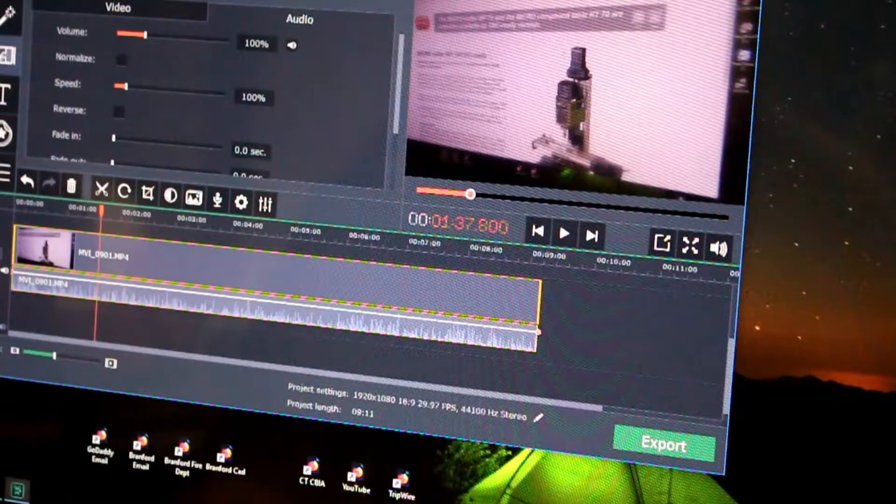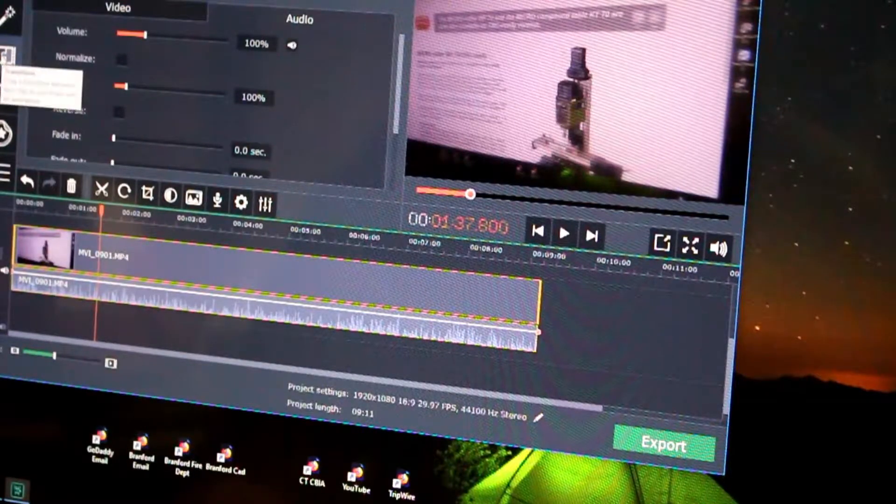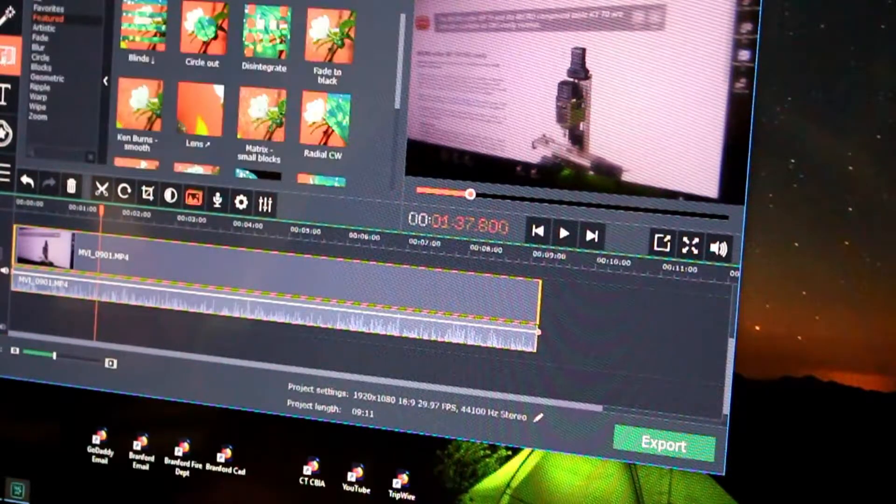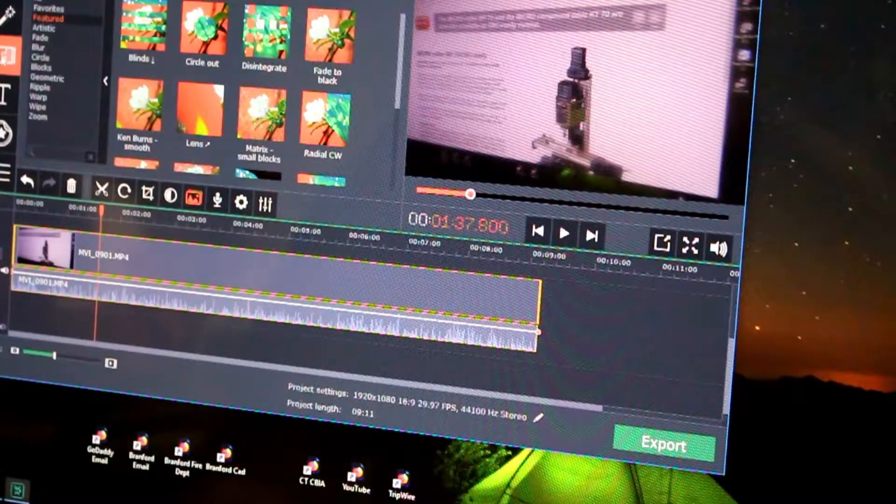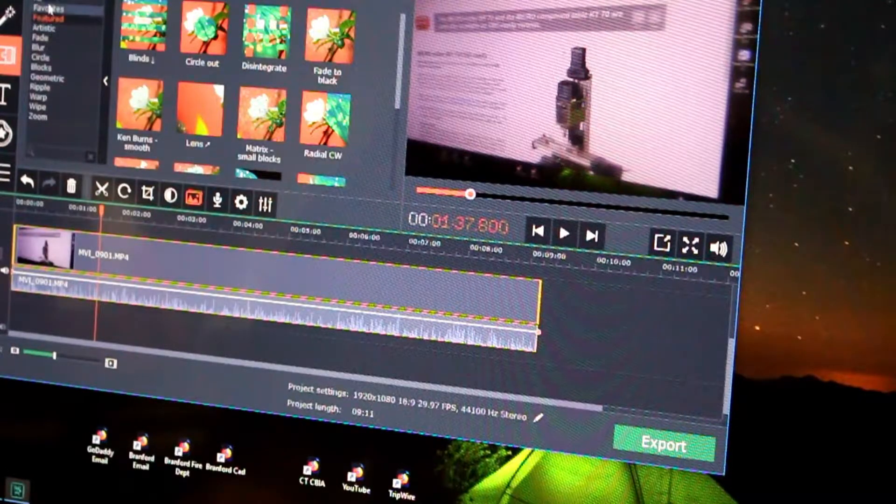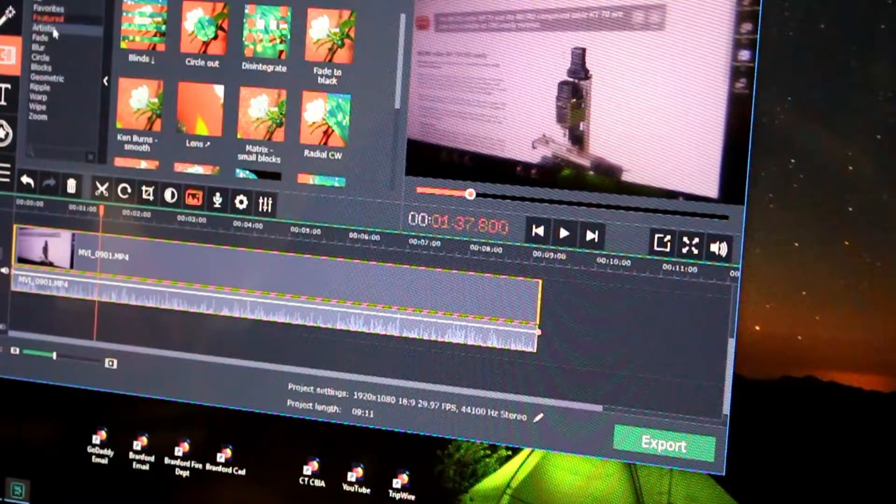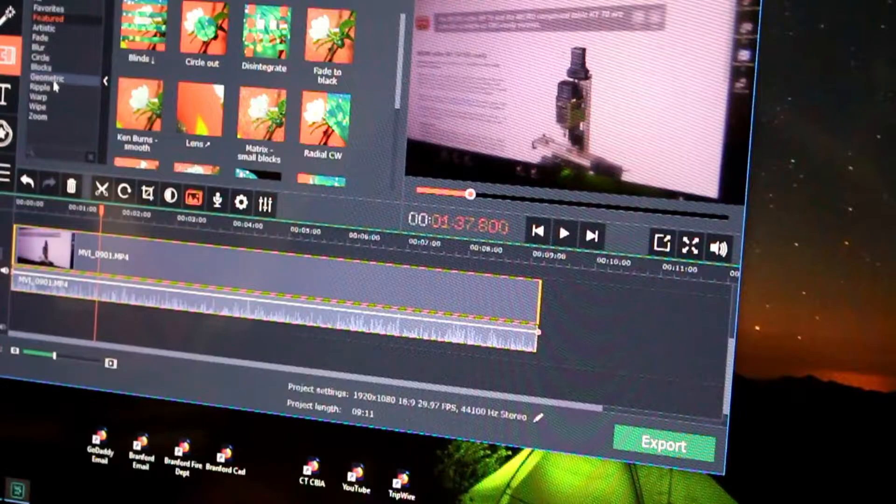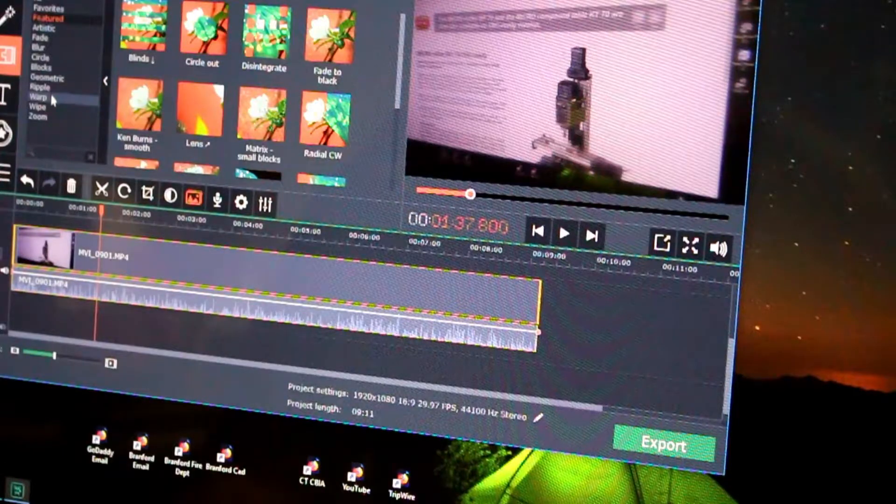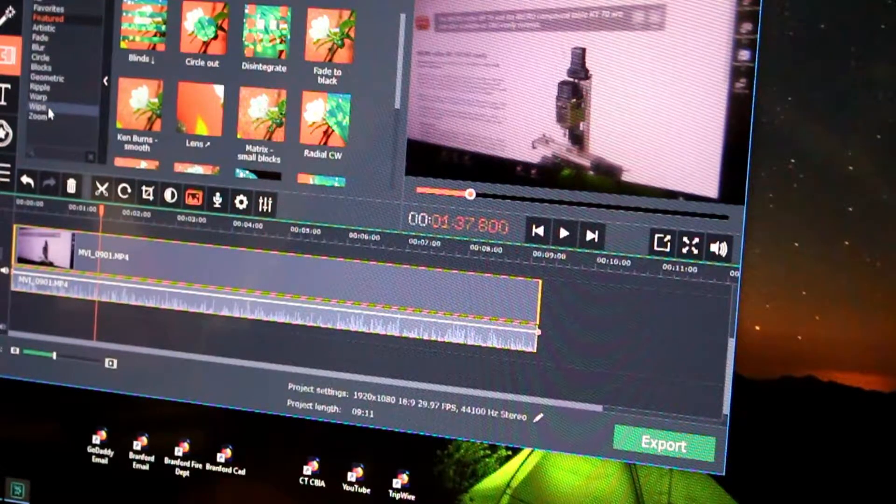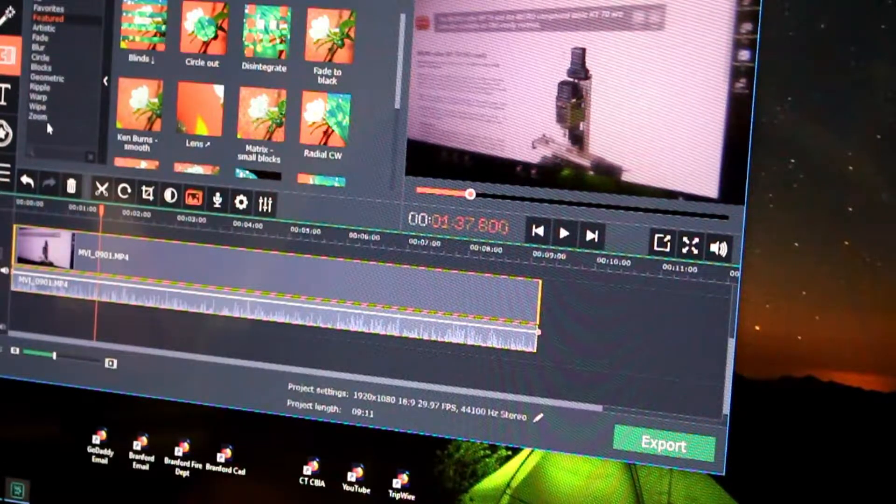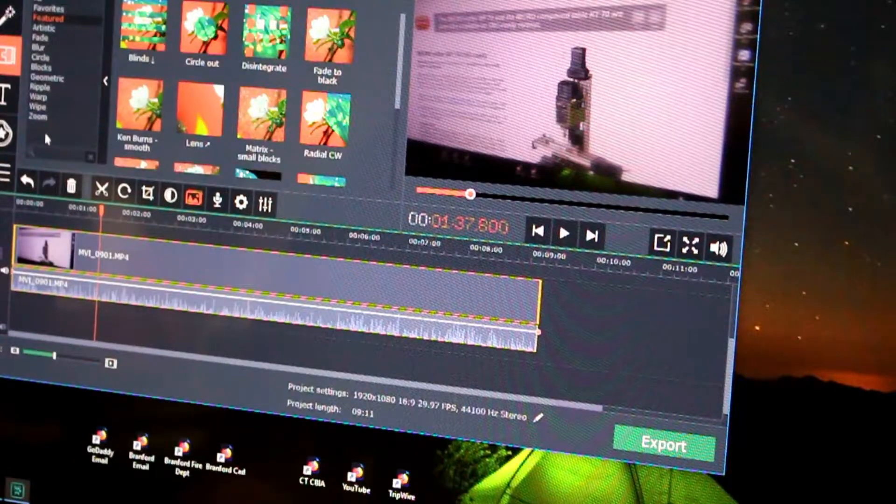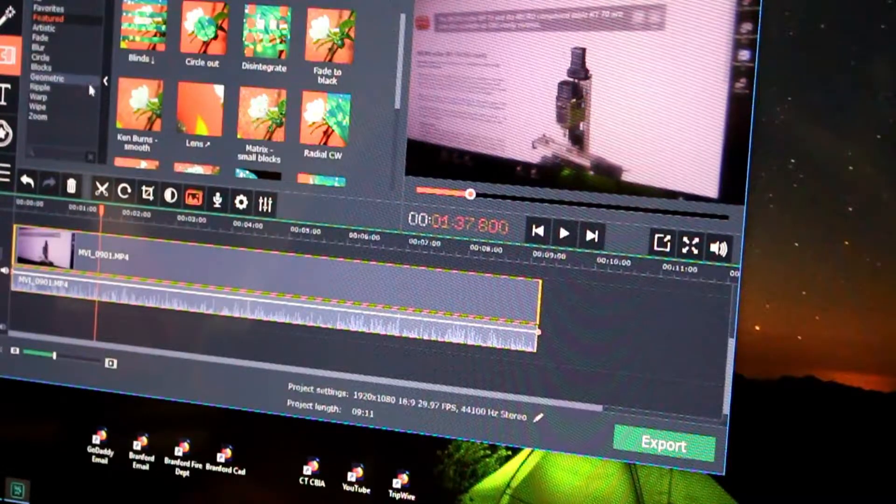On green screen. So I would tend to think fades, blurs, blocks, ripples, wraps, wipes, zooms.